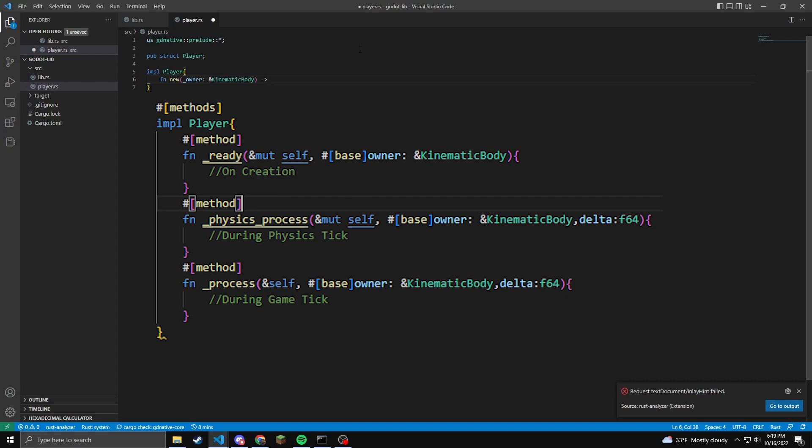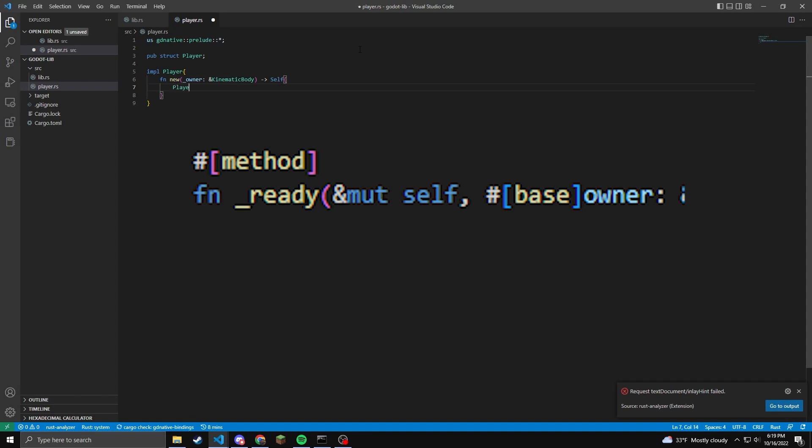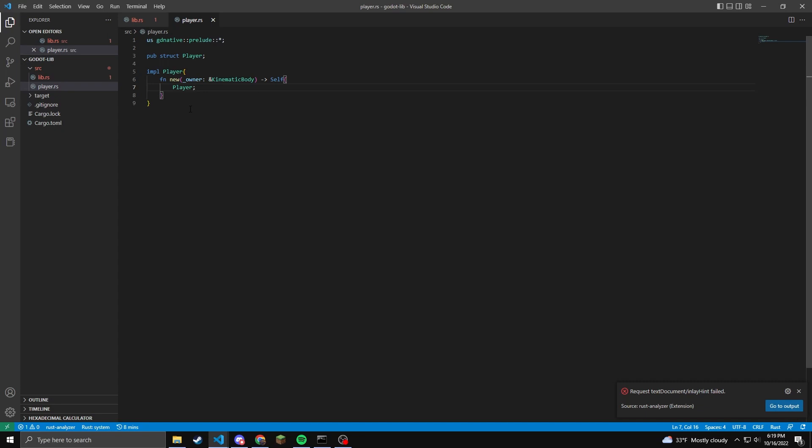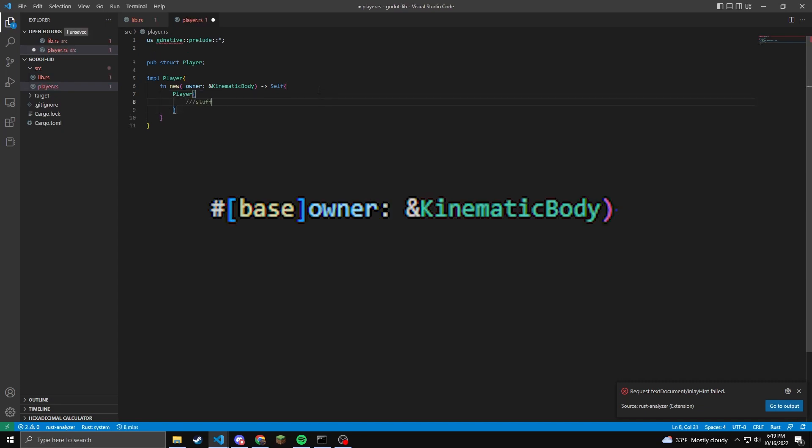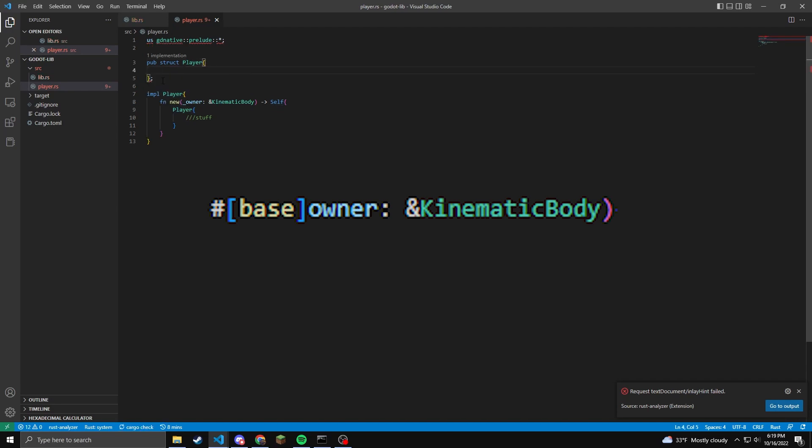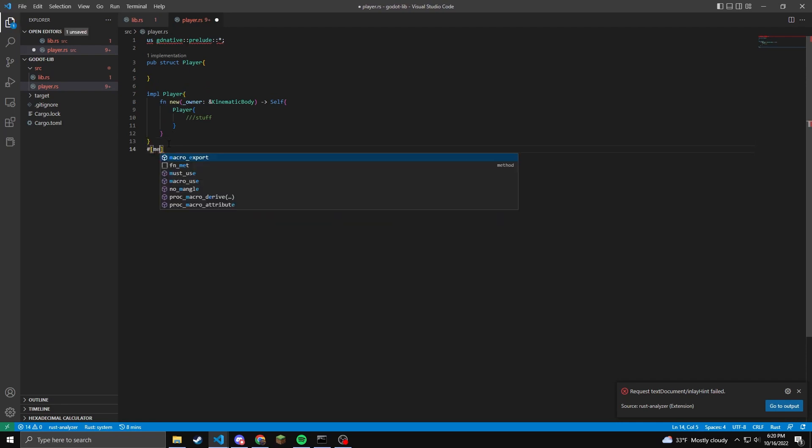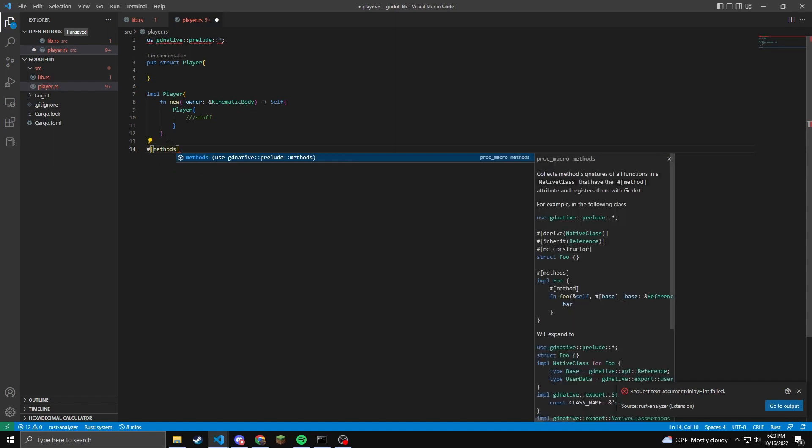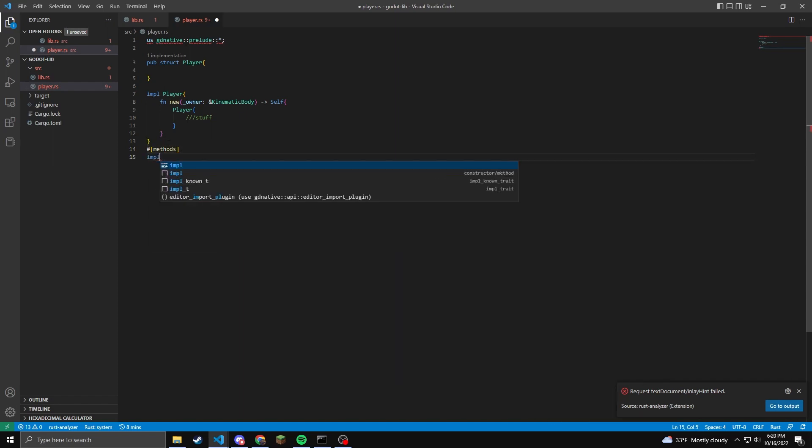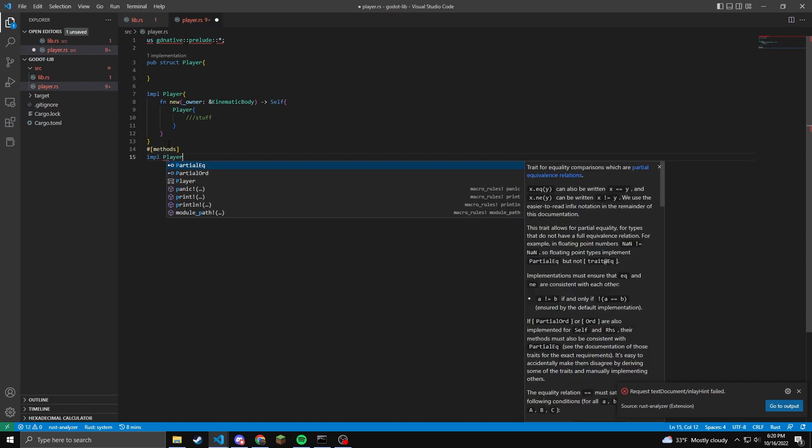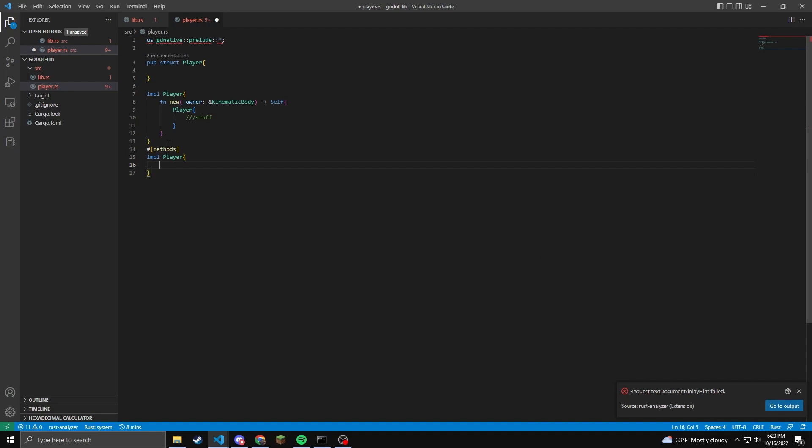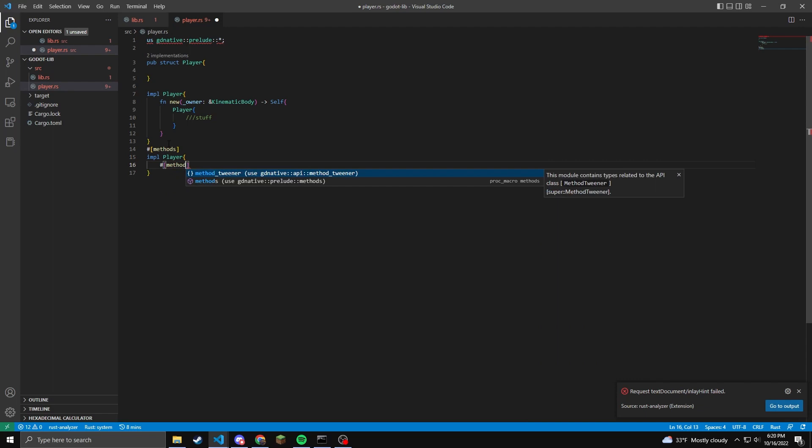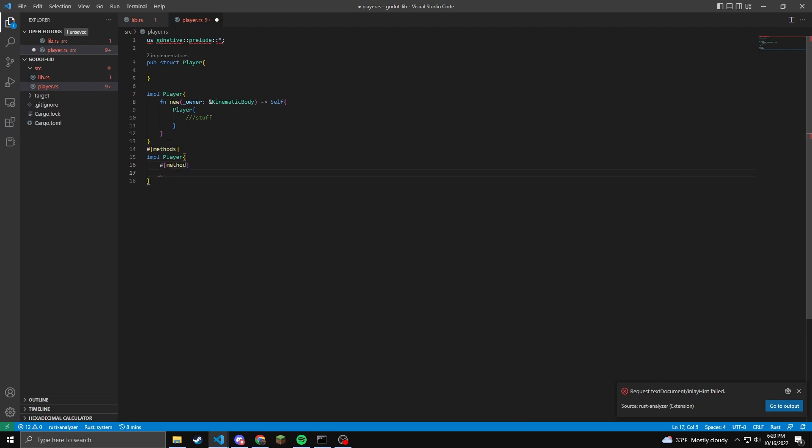Godot uses camel case with leading underscores. Since these are functions on the implementation, we need to include a borrow slash pointer to itself. This can be mutable as well. These functions also pass in the object type, which is denoted by hashtag square bracket base and square bracket. And then we may name the variable whatever we want. I just want to name it owner and then colon and then ampersand kinematic body. This is default node, but you can't move nodes with transforms. So it's going to be whatever type the object is in Godot. You may do a camera object or any other object within Godot. That's where you would change this here.